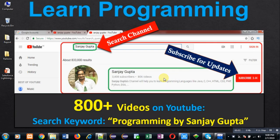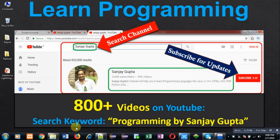Hello friends, I am Sanjay Gupta. I welcome you on my channel. You can watch various programming related videos here. My channel contains more than 800 videos. You can search these videos through the keyword programming by Sanjay Gupta.